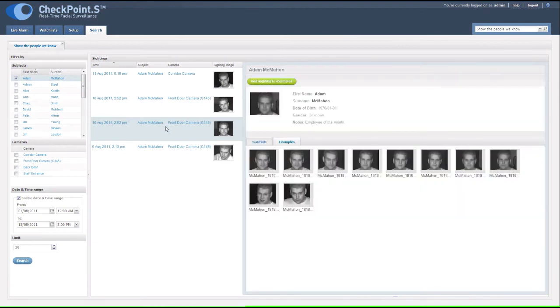Clicking on any result will expand the information and give you detail about the main subject.